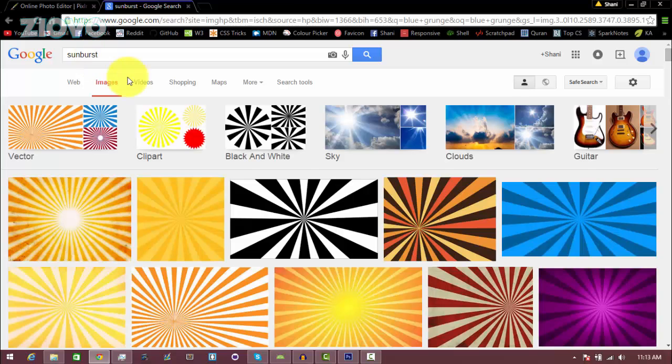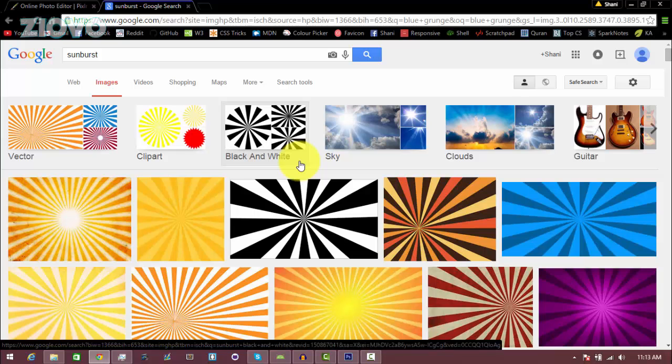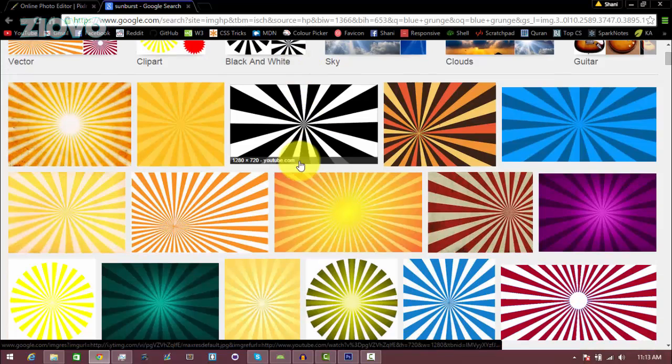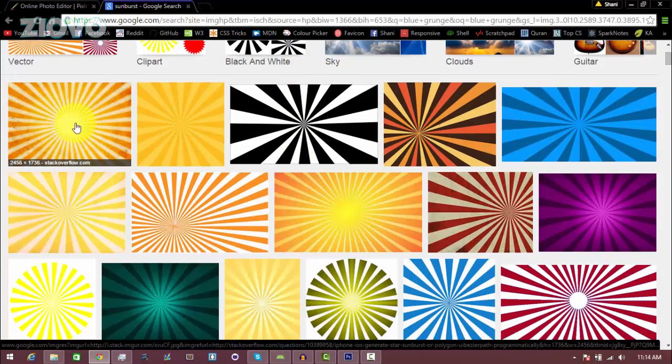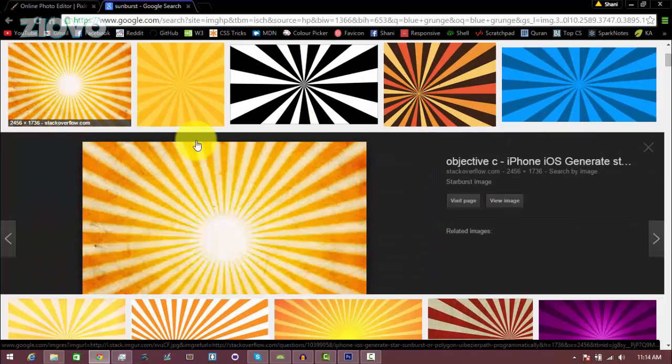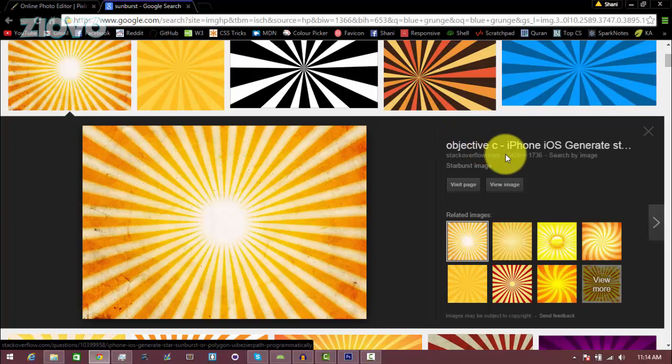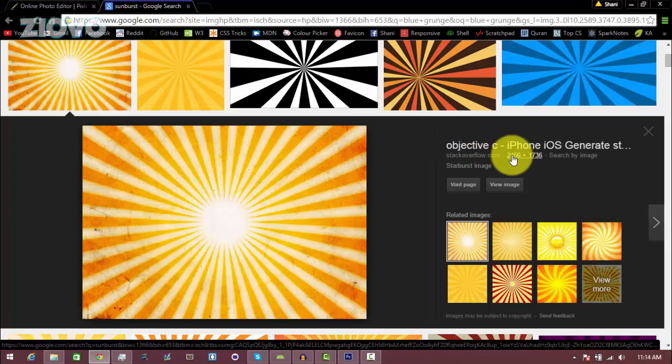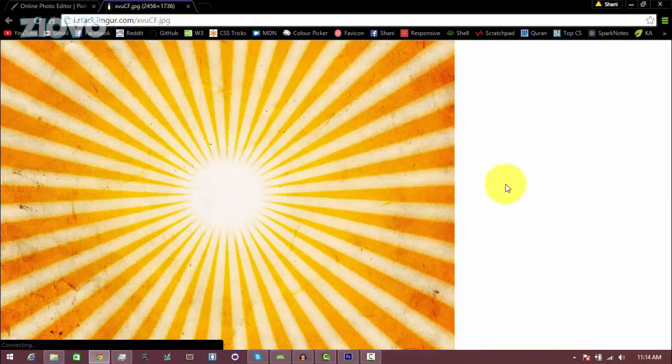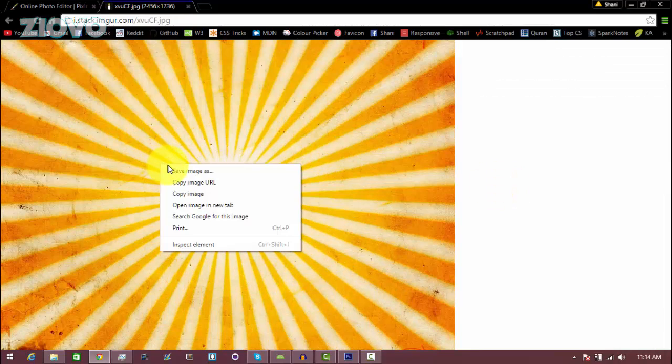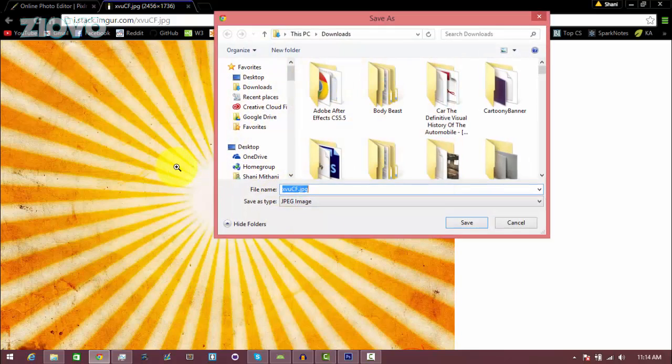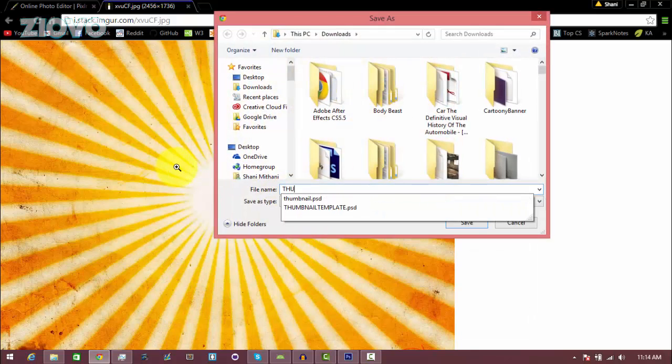I like this image over here and it is larger than 1280 by 720, so I'm just going to click on view image, right click, save image as, and save the image as whatever I want. I'm just going to call this thumbnail.png.